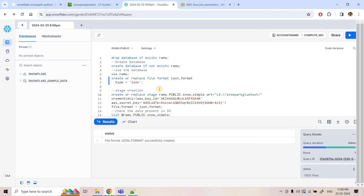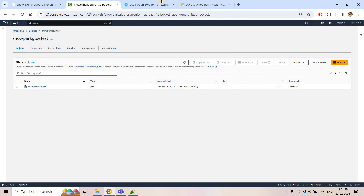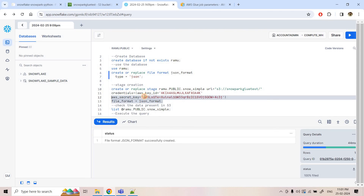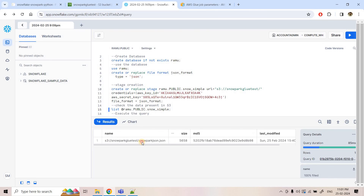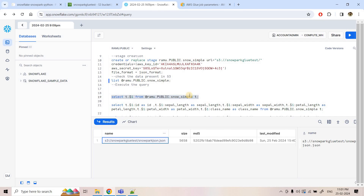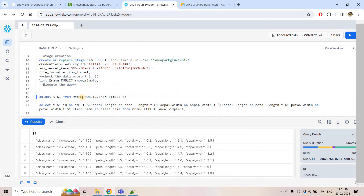As the next step, I am creating an external stage pointing to our S3 bucket where the JSON file is available, using AWS access key and secret key based authentication. For better security, especially for production systems, we should follow AWS IAM role-based authentication, which I discussed in a previous video. I also specify the file format, execute the command, and running a LIST command on this external stage shows our Snowpark JSON data.